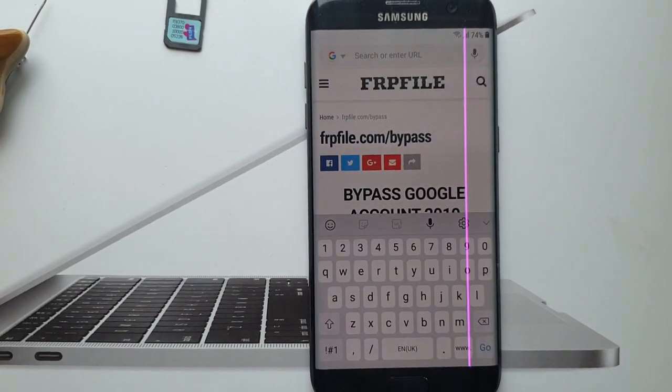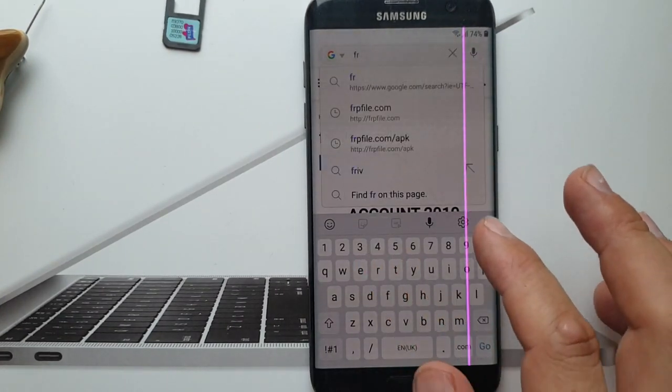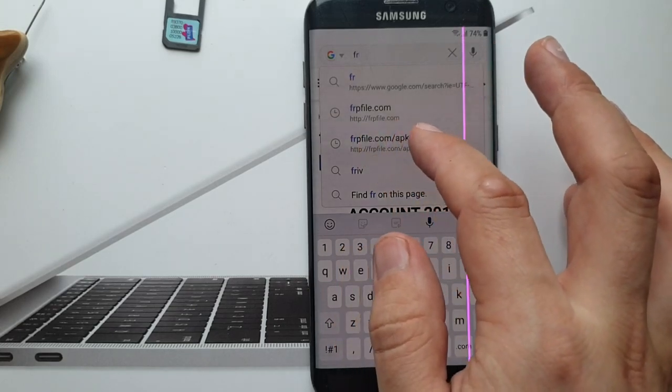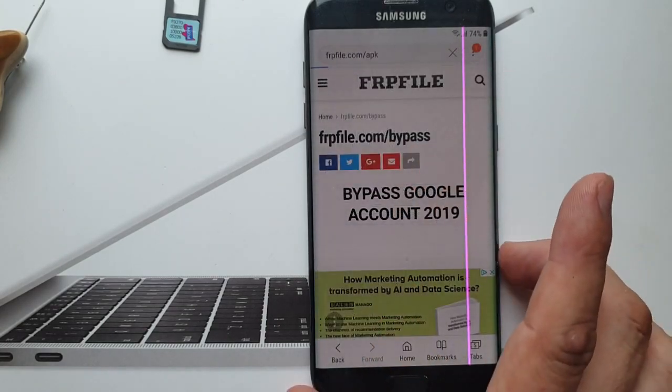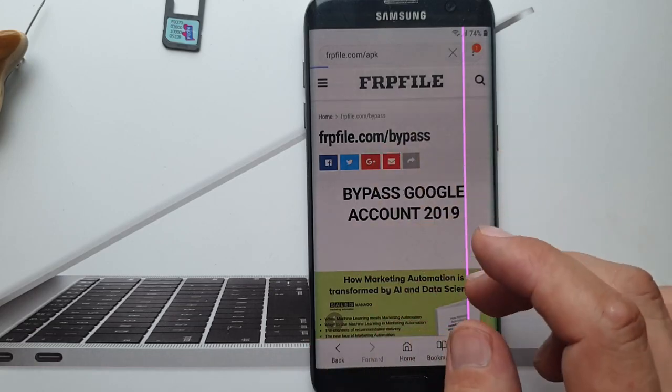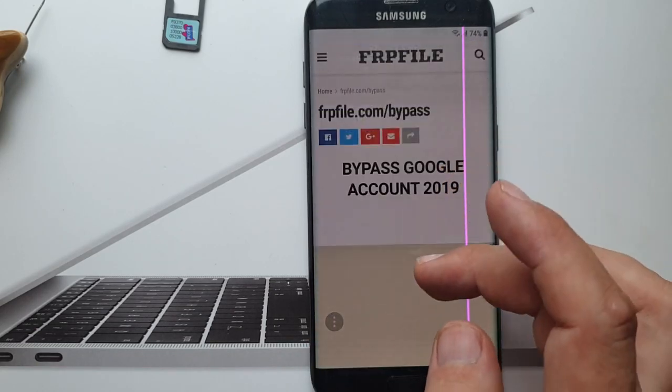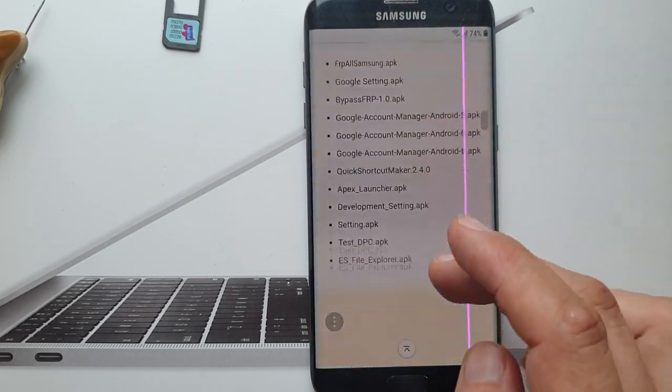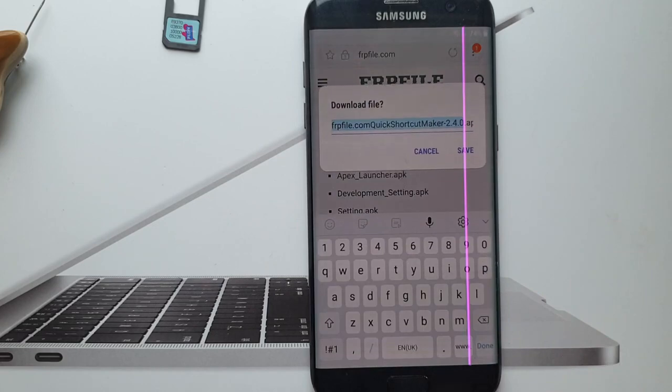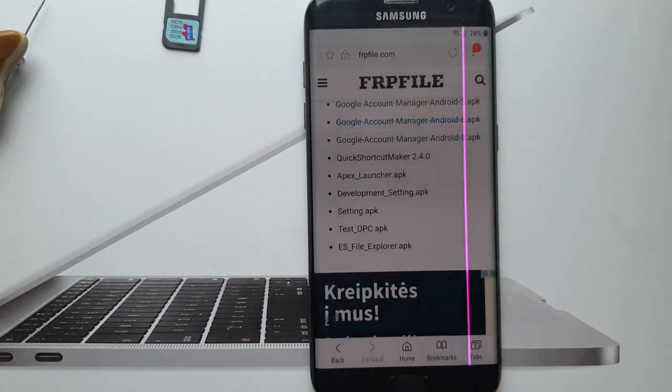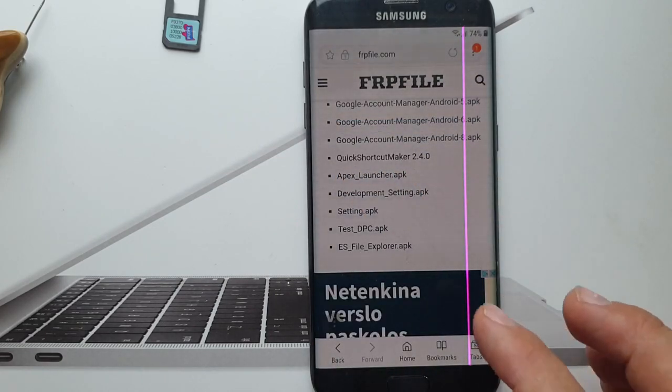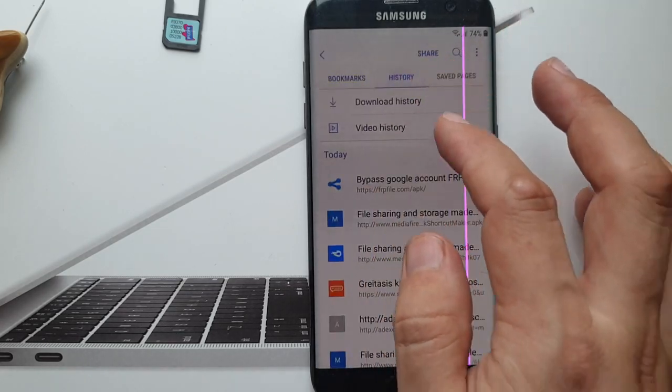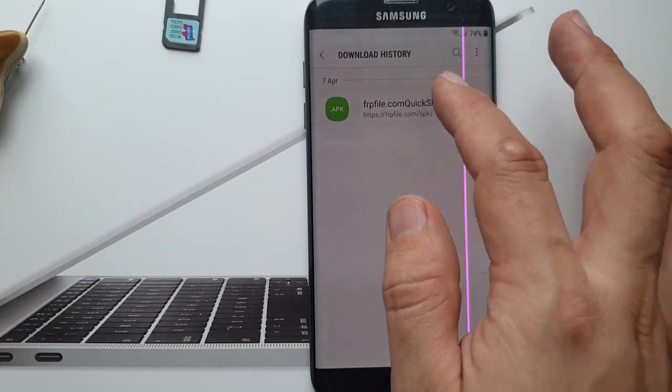So guys, that site didn't work. So you have to go to frpfile.com-apk. And this one should be working. So I'm now here because that one didn't work for me. And now we go to download quick manager. Okay, that's saving. So here it is.